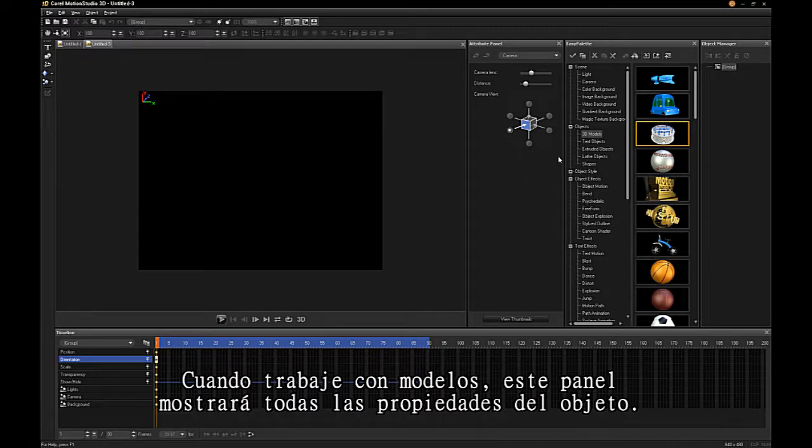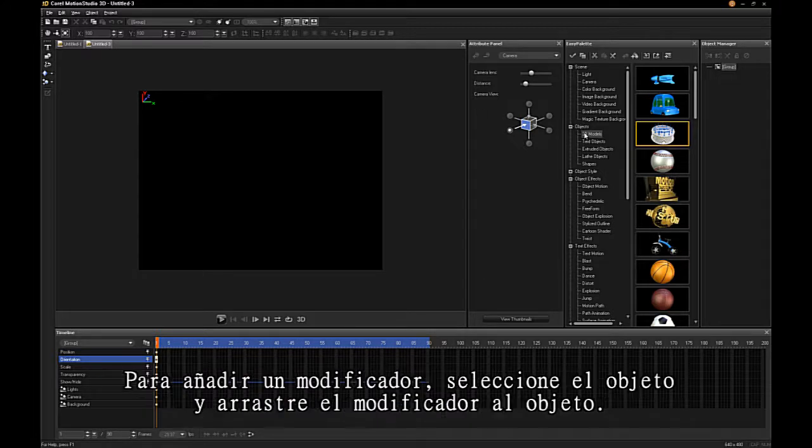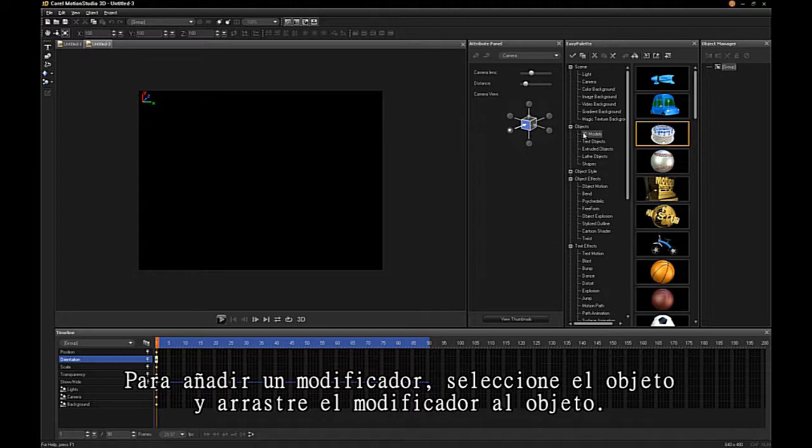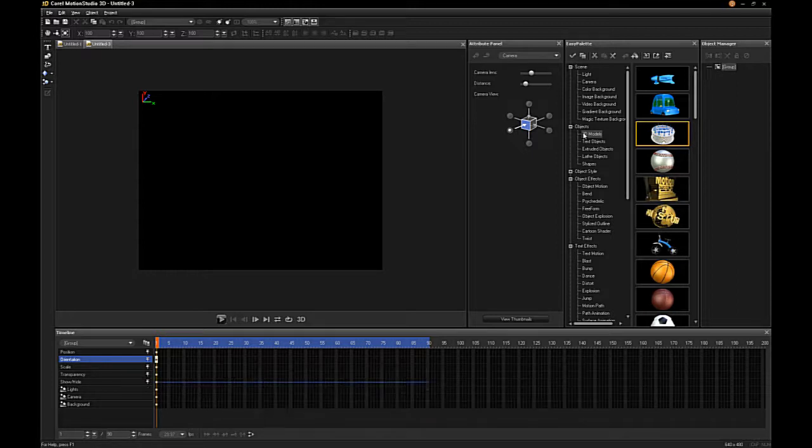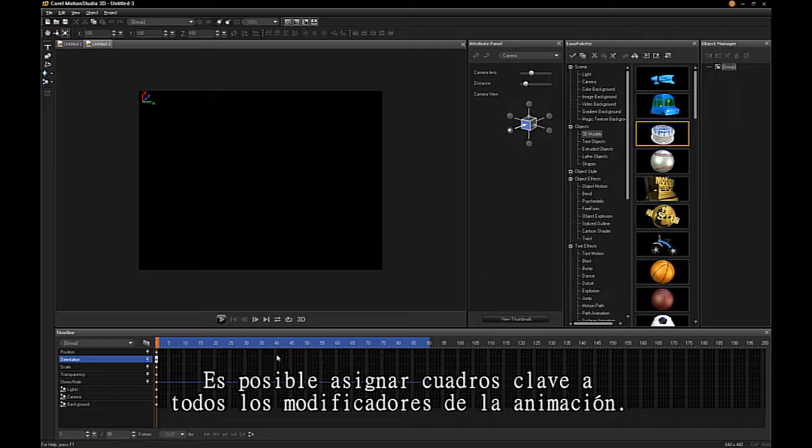The Easy Palette is a quick way to add preset modifiers to your model. To add a modifier, simply select the object and drag the modifier into the object. All modifiers can be keyframed in the animation.